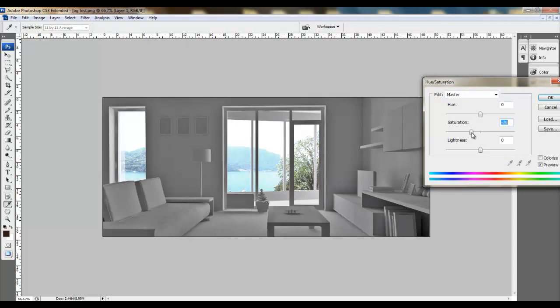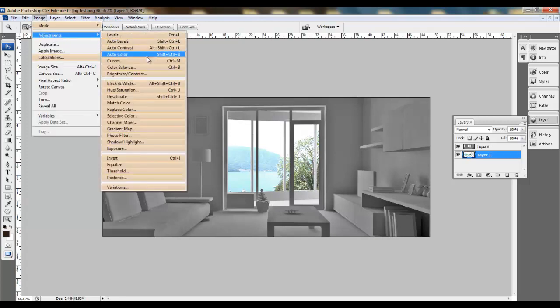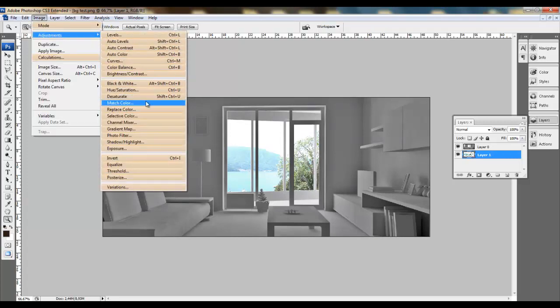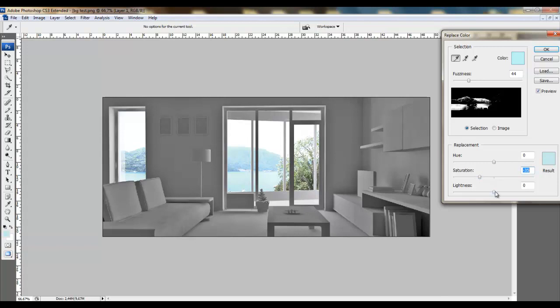Also go to Image Adjustments, and Hue Saturation, and desaturate it. Not totally but a little bit. And also it has too much of blue color, so we should replace color. And change saturation.